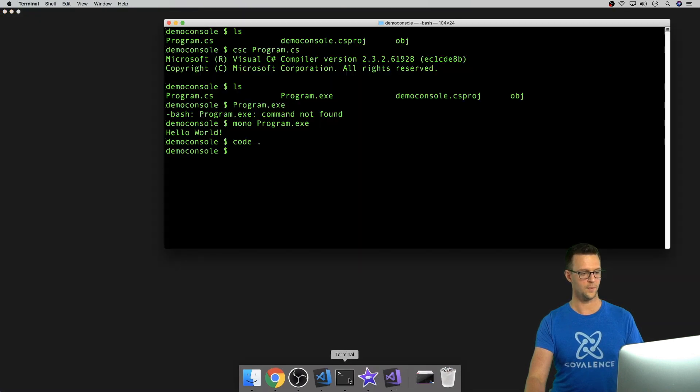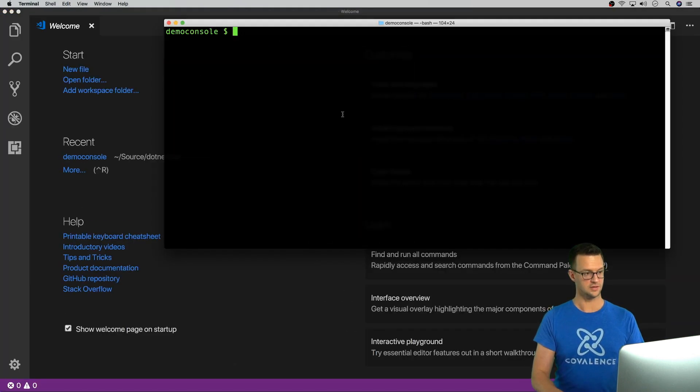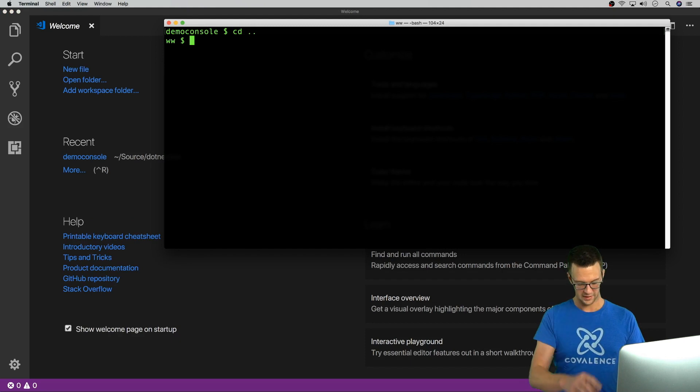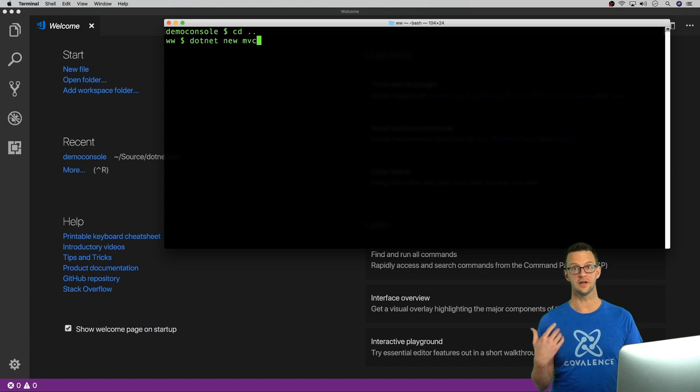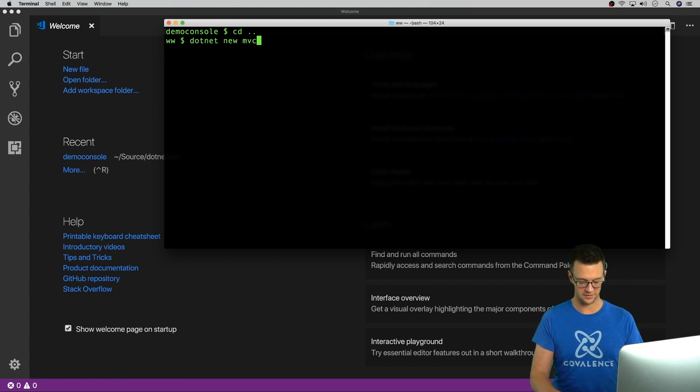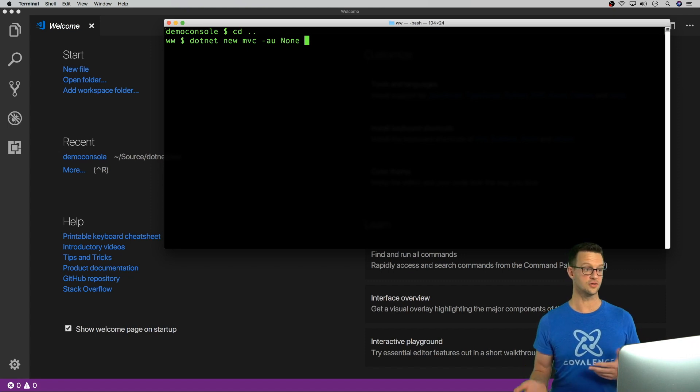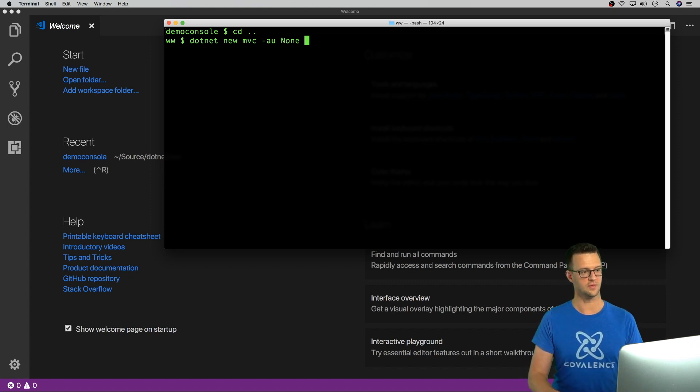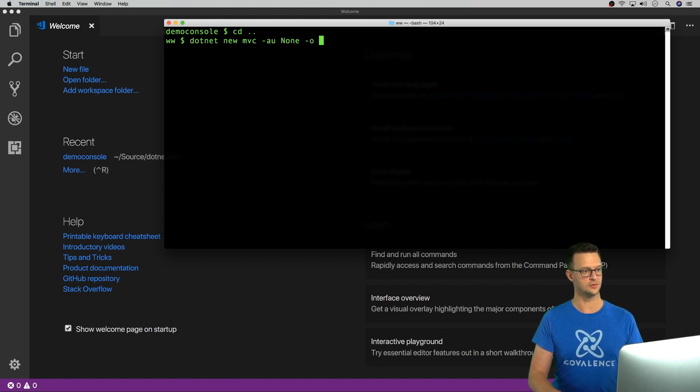Let me go back to my console and get out of this folder. And I'm going to say dotnet new MVC. And this is for an ASP.NET MVC application. I'm going to say no authentication because it's a website that you can say, hey, give me some authentication right in the beginning. I'm just going to say skip that. And I'm going to output it to demo MVC.